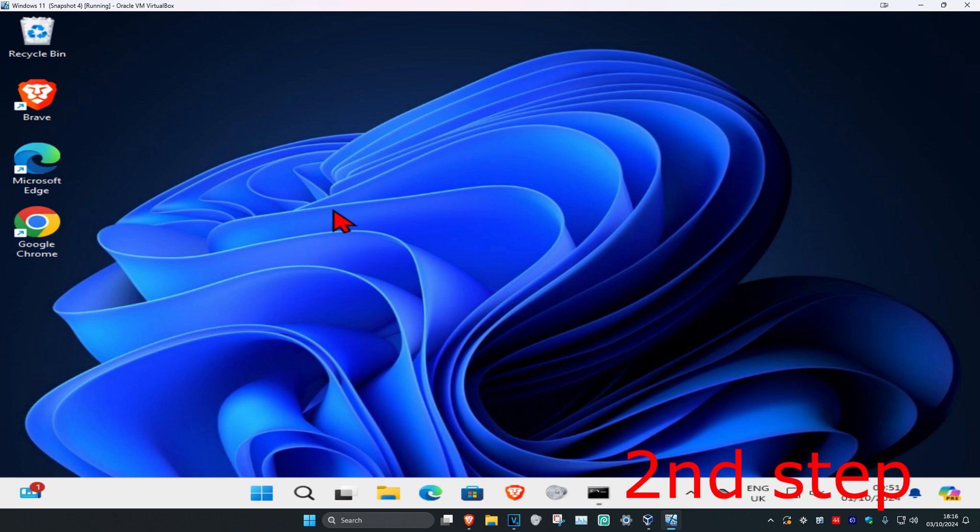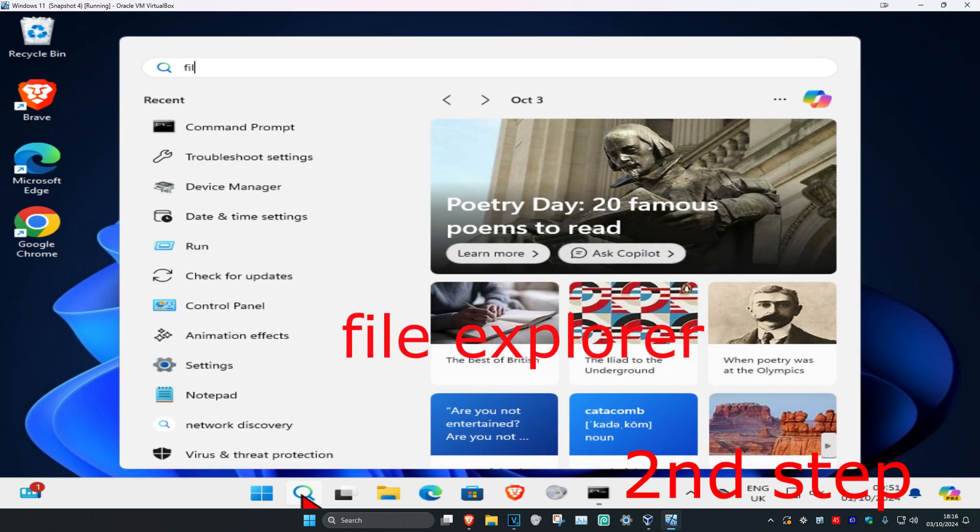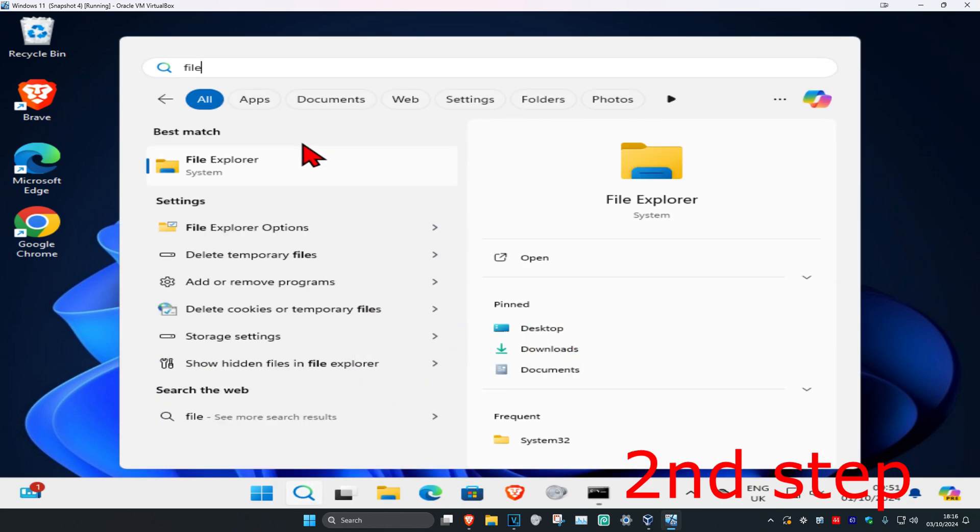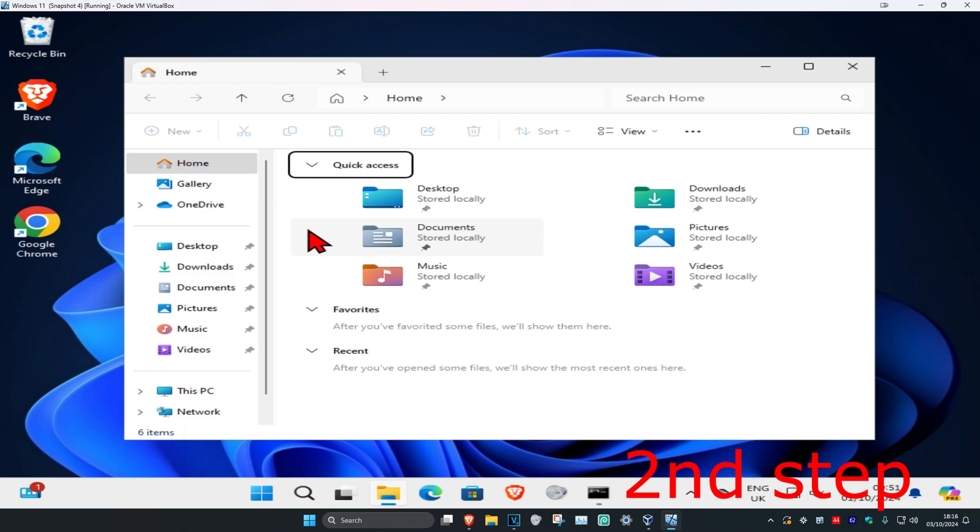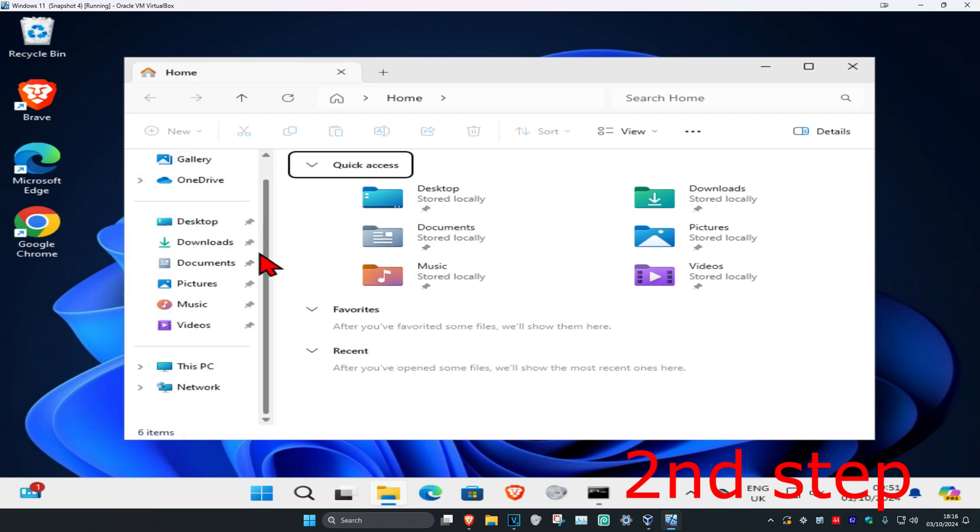Now for the second step, you want to head over to search again and type in File Explorer. Click on it, and then once you run this, on the left-hand side you want to scroll down and click on This PC.